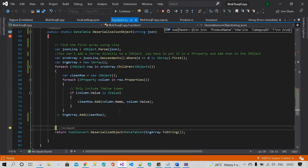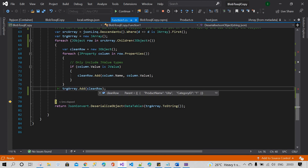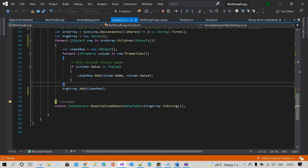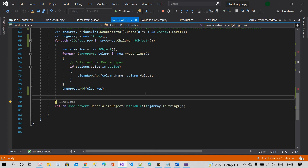You can see this is the JSON array and this is the JObject. I'm going to add this JSON object to the JArray, and after that I need to deserialize this JSON array.